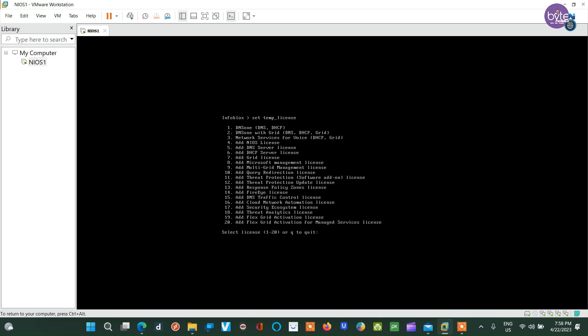The next step is to install the DDI license. Select option 2 and proceed, then confirm the action, and the UI will restart.